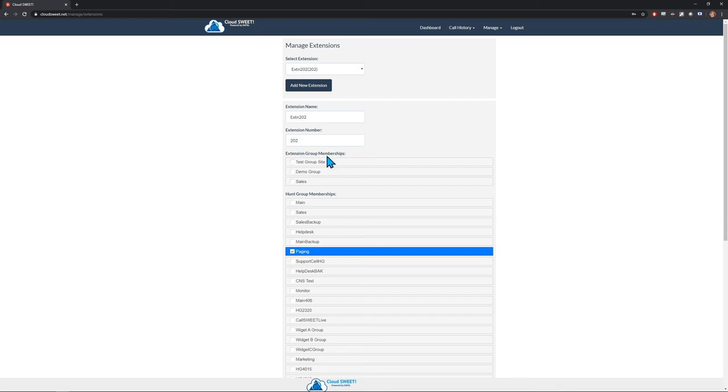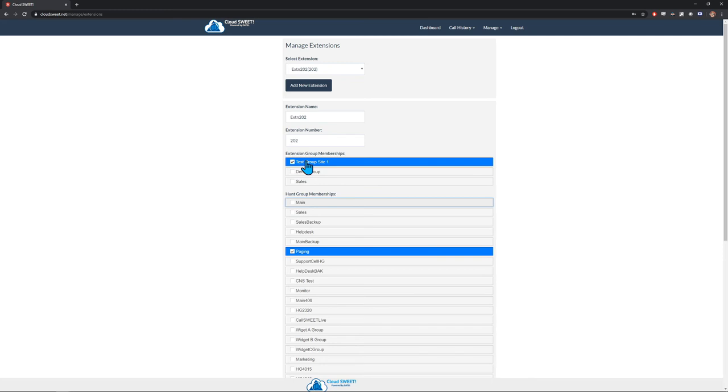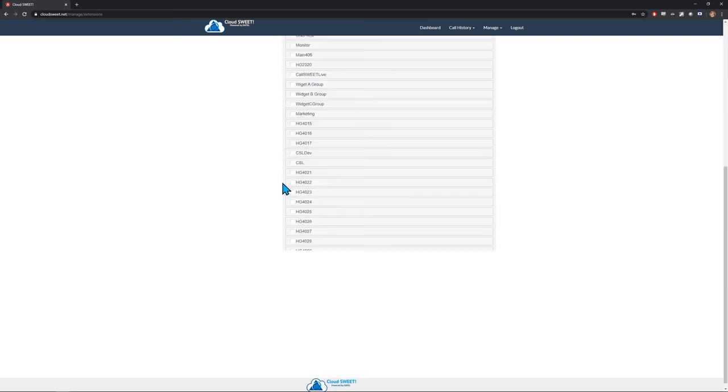To edit the membership of an extension, simply click on the desired group name to select or unselect it from the list of groups, then save the changes at the bottom of the page.